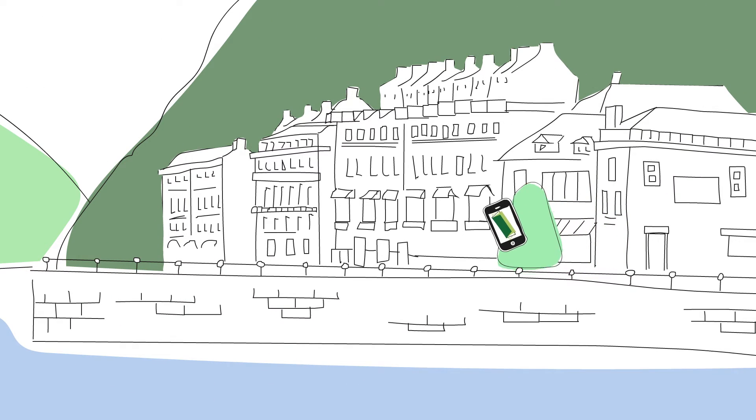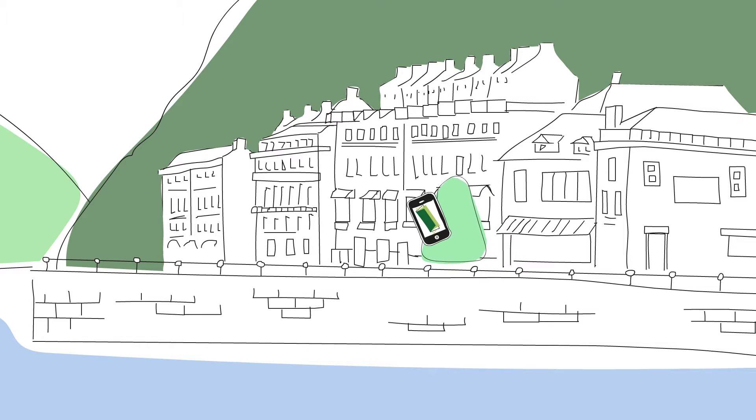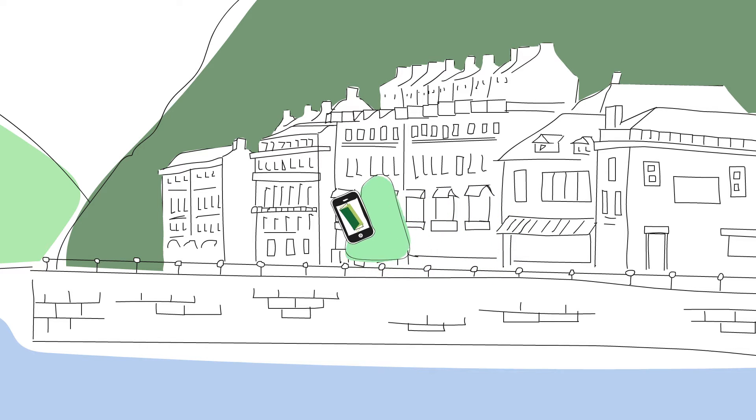And this is Lucy. She's using the new Green Doors app on her smartphone.